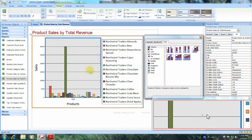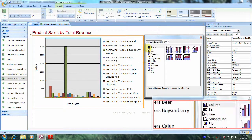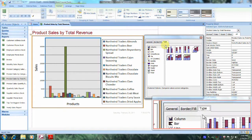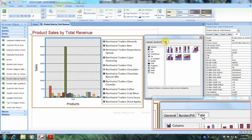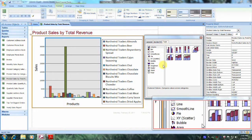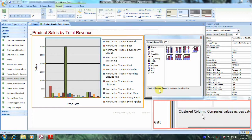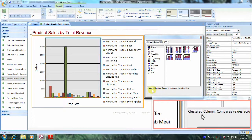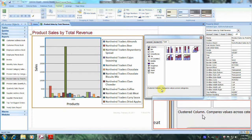We're interested in changing the chart type, so we'll highlight the Type button right here. As you can see, we're already selected at Clustered Column, and this is the chart type that we wish to change.